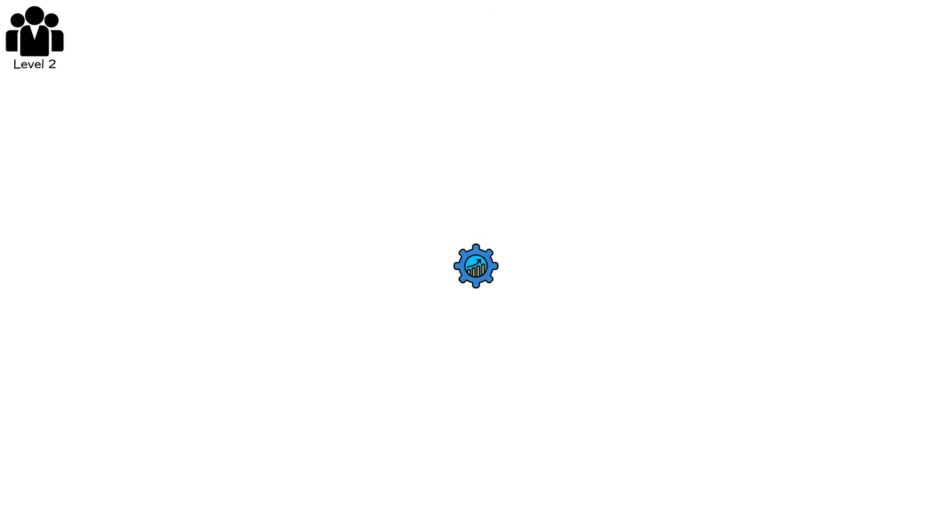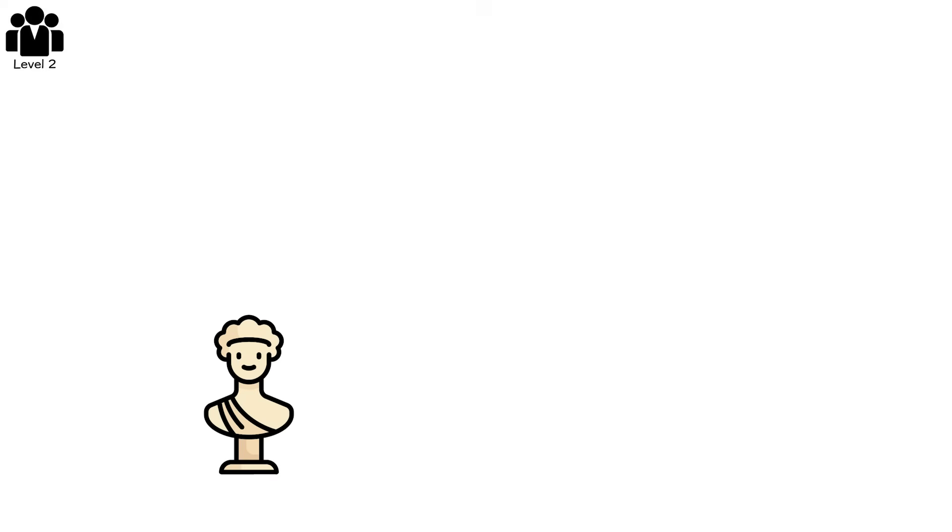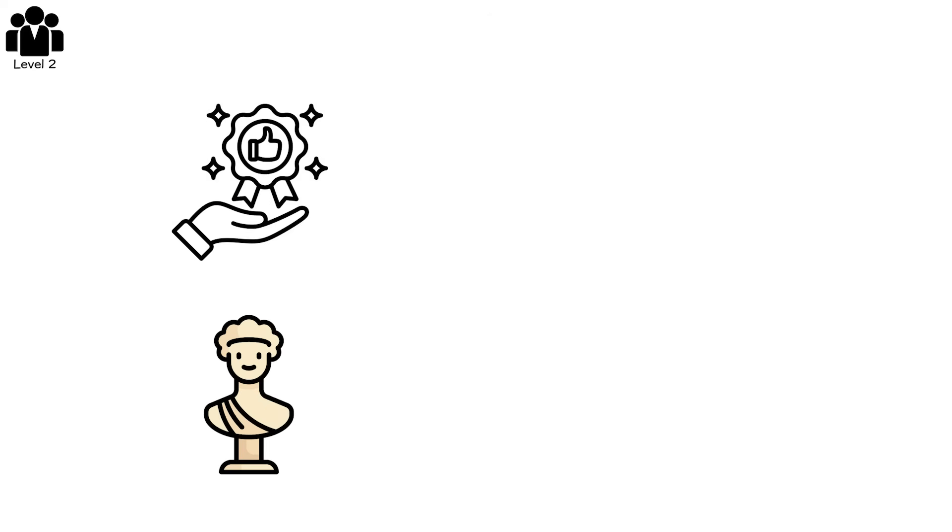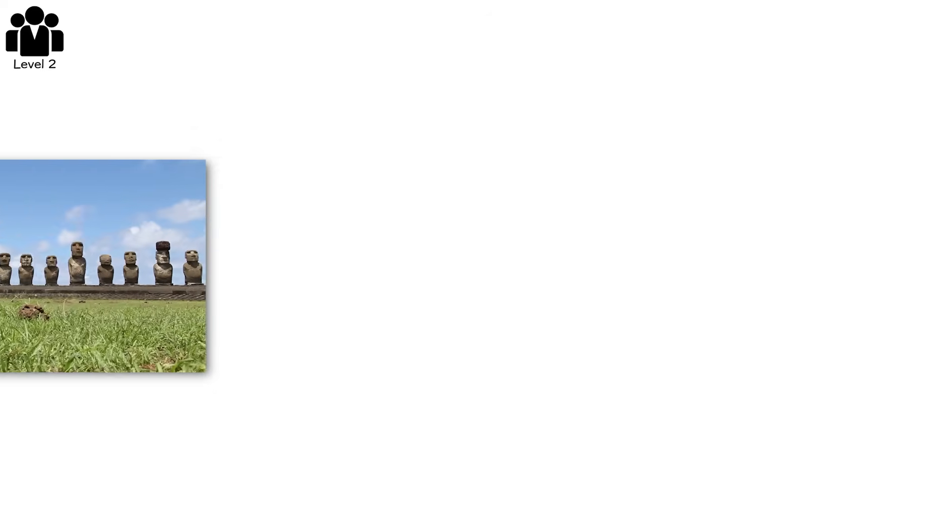Level 2. Growth felt like victory. More people meant more workers, more warriors, more worship, more statues, more prestige. Until there were too many mouths, too few trees, too little land.